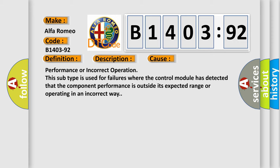This diagnostic error occurs most often in these cases: Performance or incorrect operation. This subtype is used for failures where the control module has detected that the component performance is outside its expected range or operating in an incorrect way.